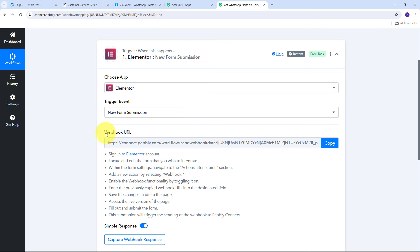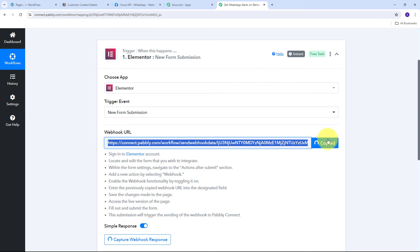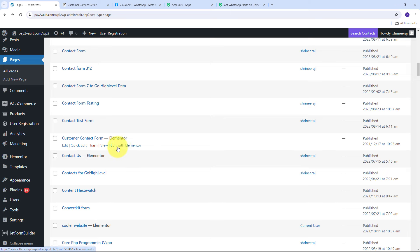In a workflow, you can only set up one trigger step but multiple action steps. I'll select Elementor as the trigger application and set the trigger event to 'New Form Submission.' Now I need to connect Elementor with Pabbly Connect using a Webhook URL, which will work as a bridge between the Elementor form and Pabbly Connect. I'll copy this webhook URL, then go to my Elementor form in WordPress.